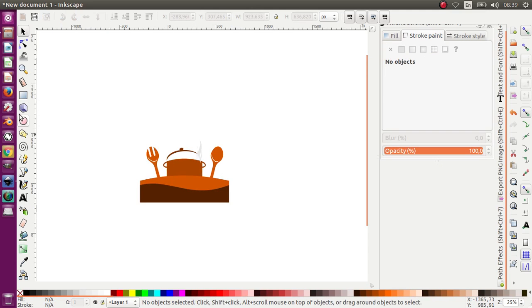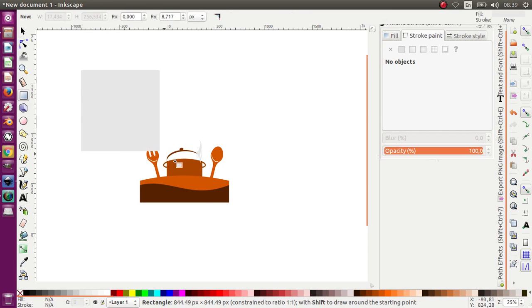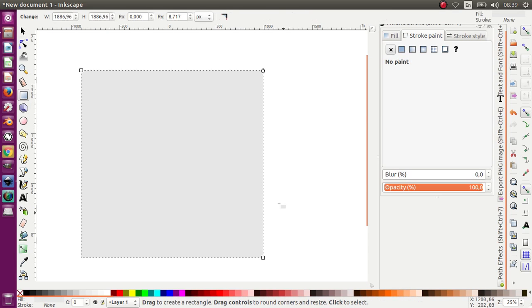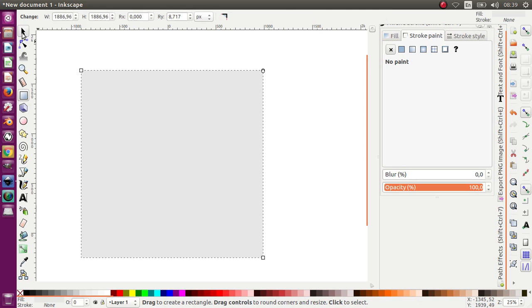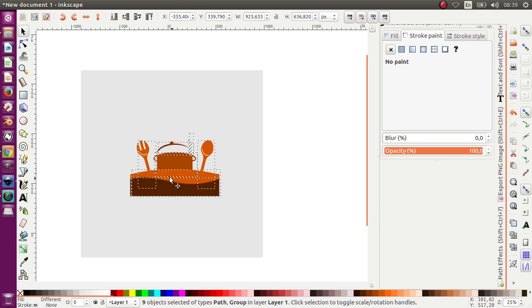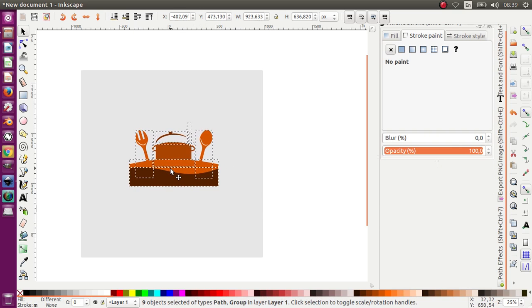And now I want to make the background. We can go by pressing the Ctrl key on my keyboard and I'm going to move it to the back. Okay, we're going to put it to the center of this thing.